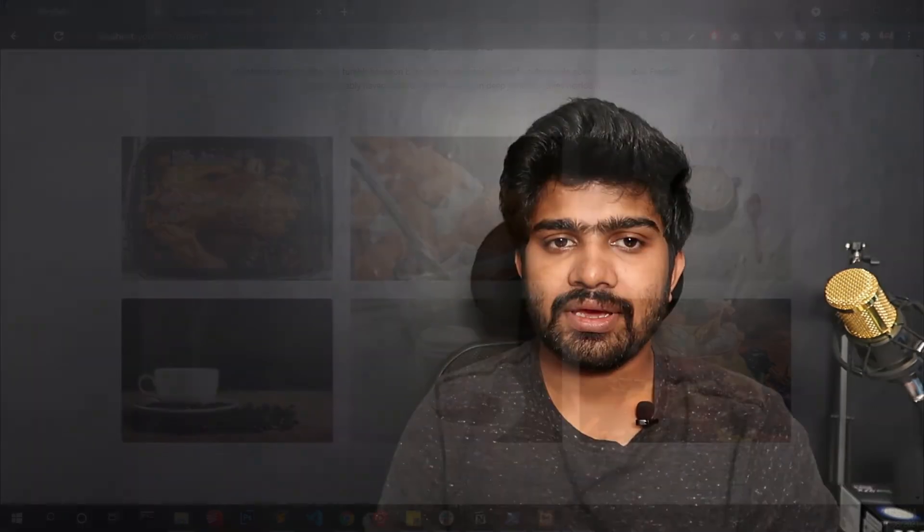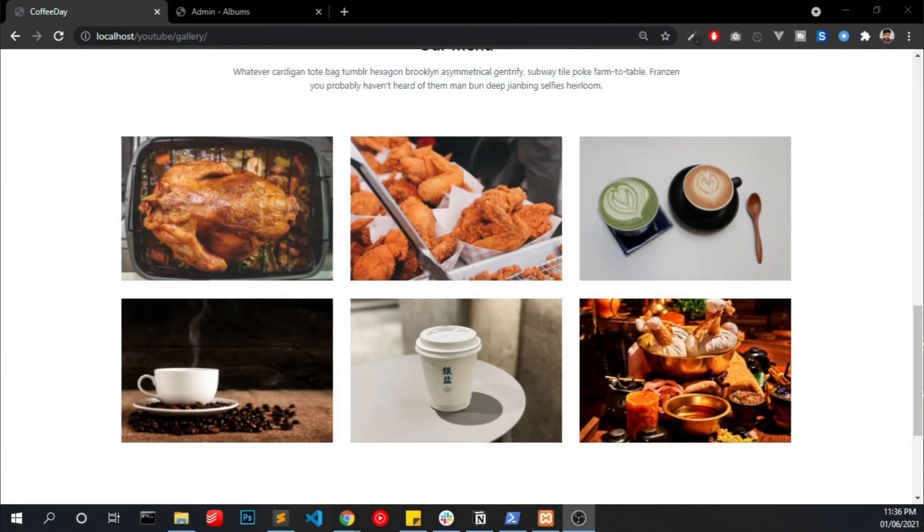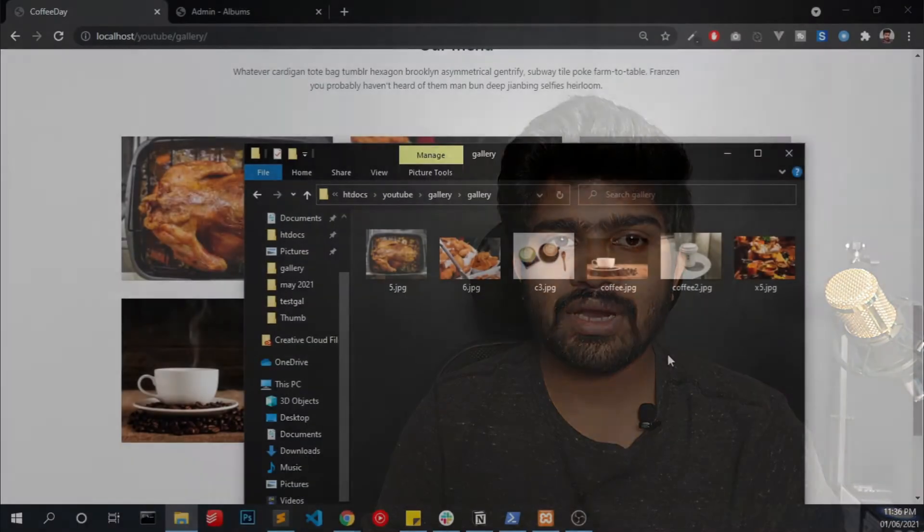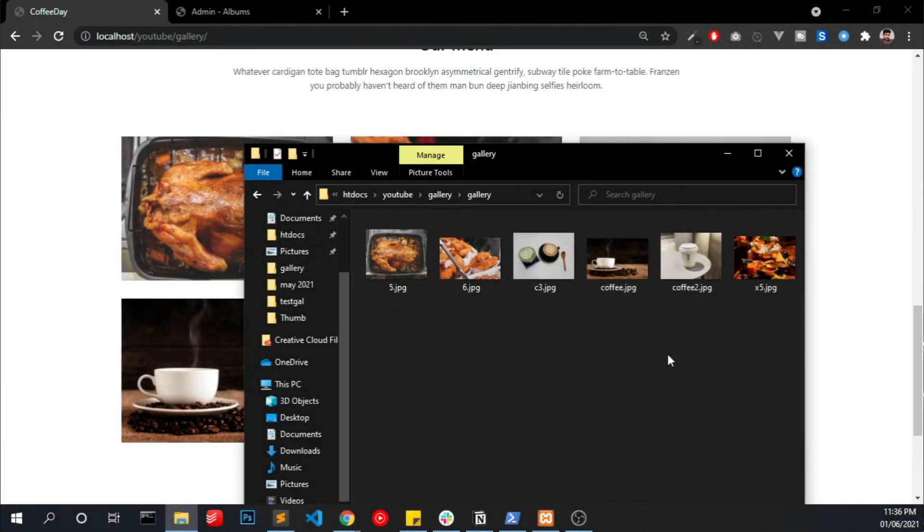Hello everyone, in this video we are going to make a simple gallery without a database. You can easily integrate this gallery with your website and you can upload images in two different methods. First, you can upload images to a folder and it will show up in the gallery.